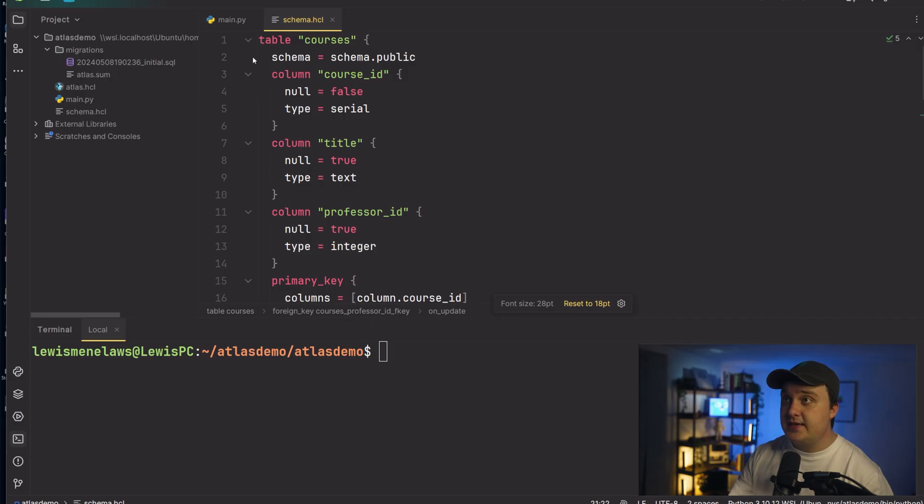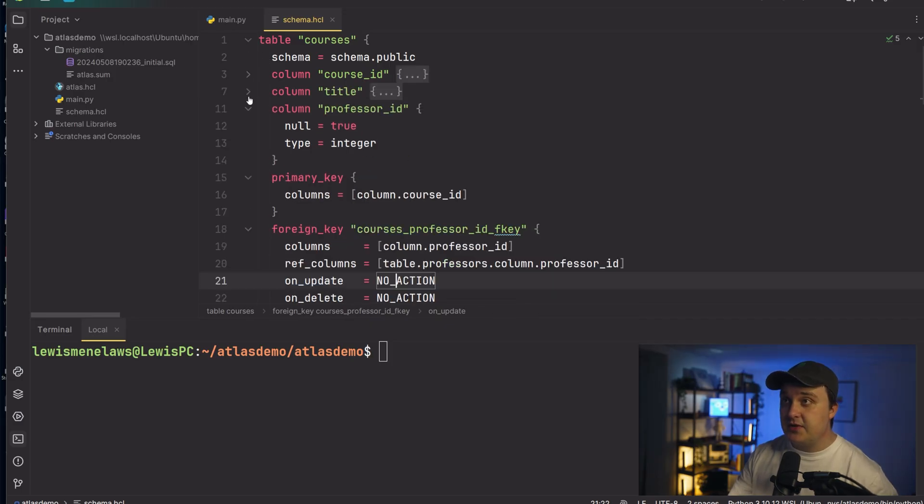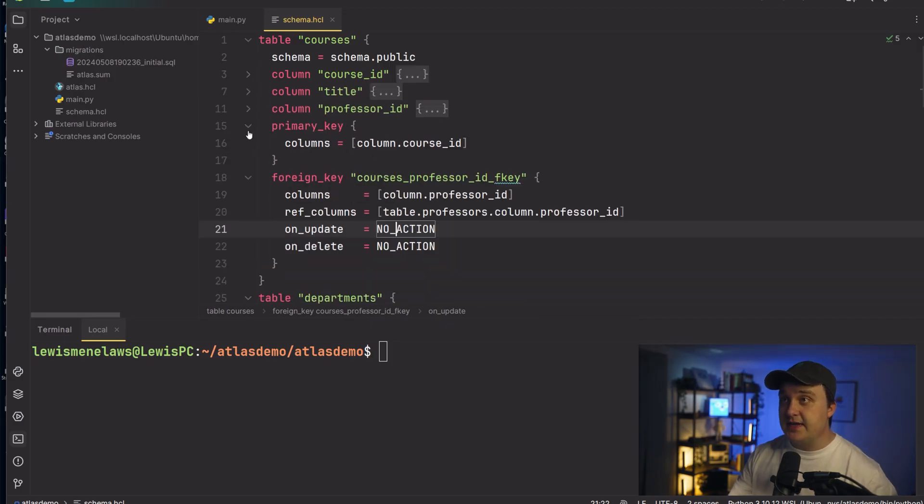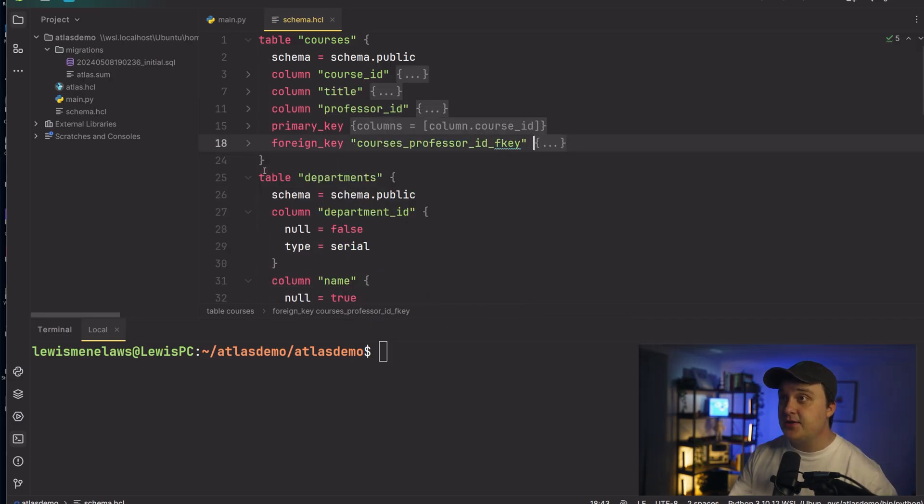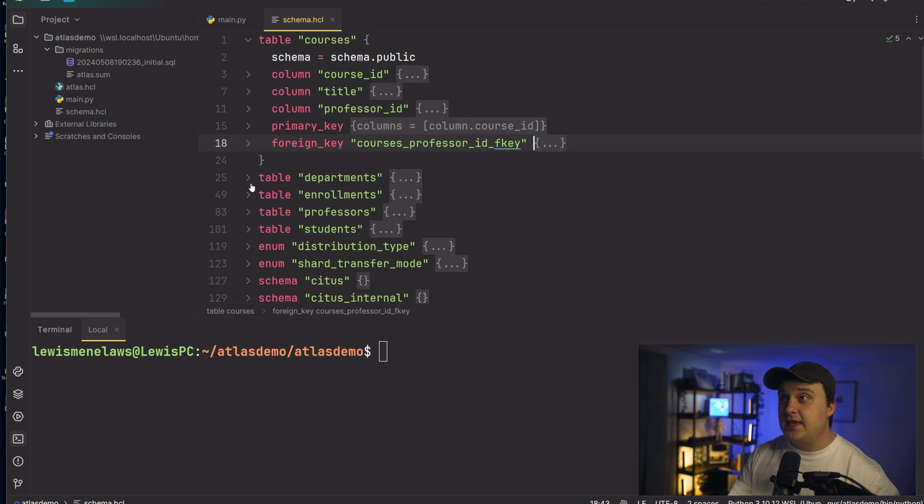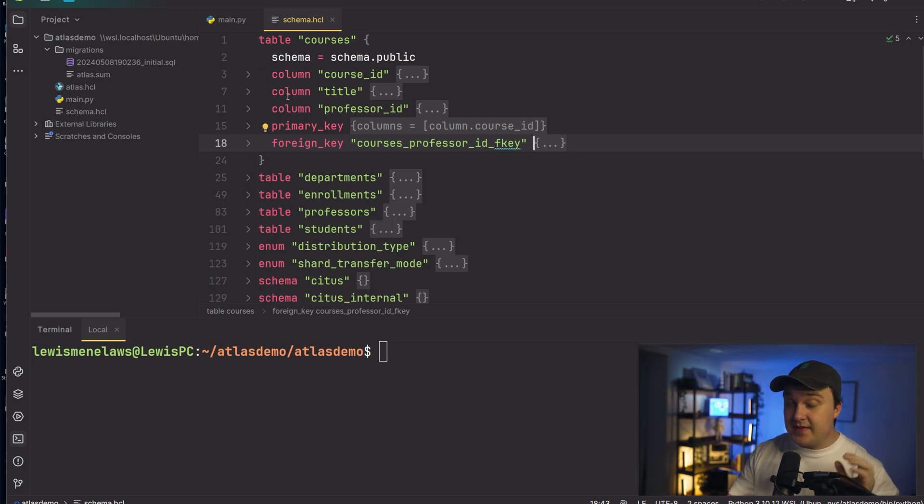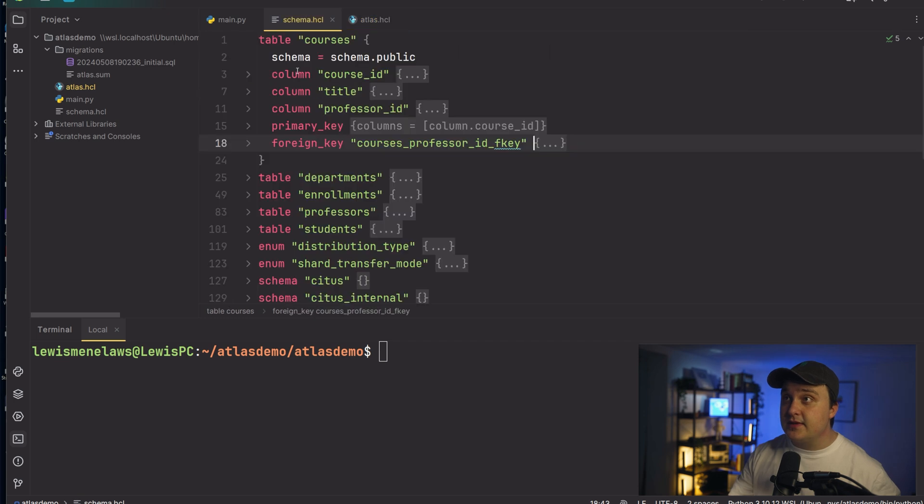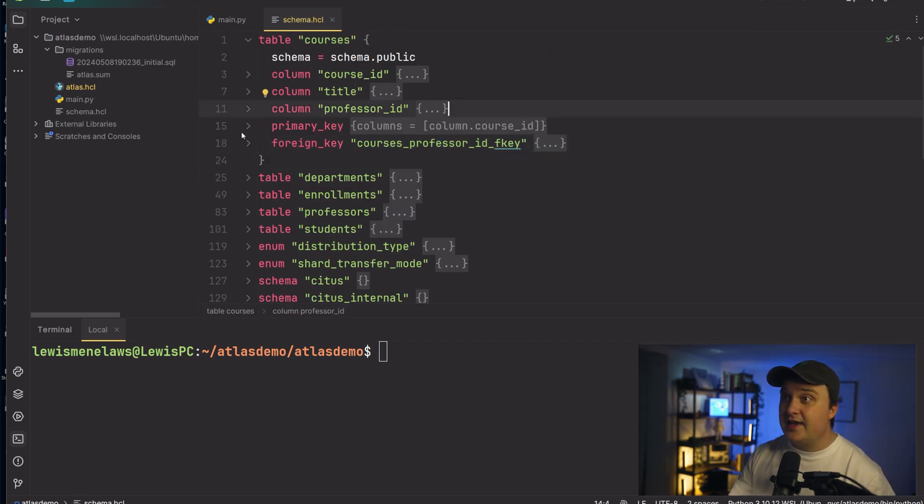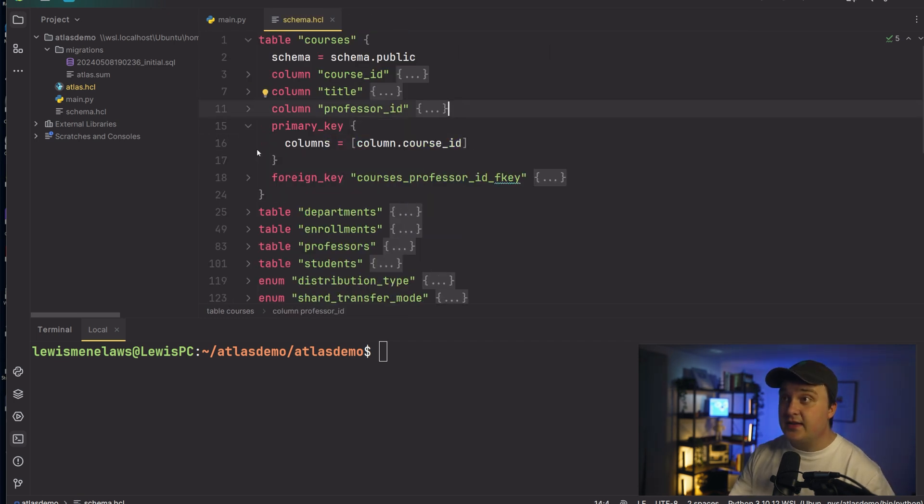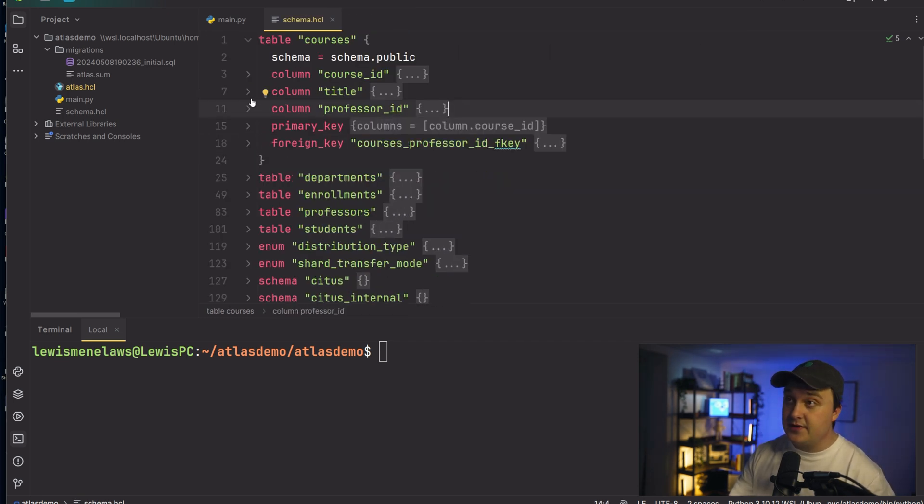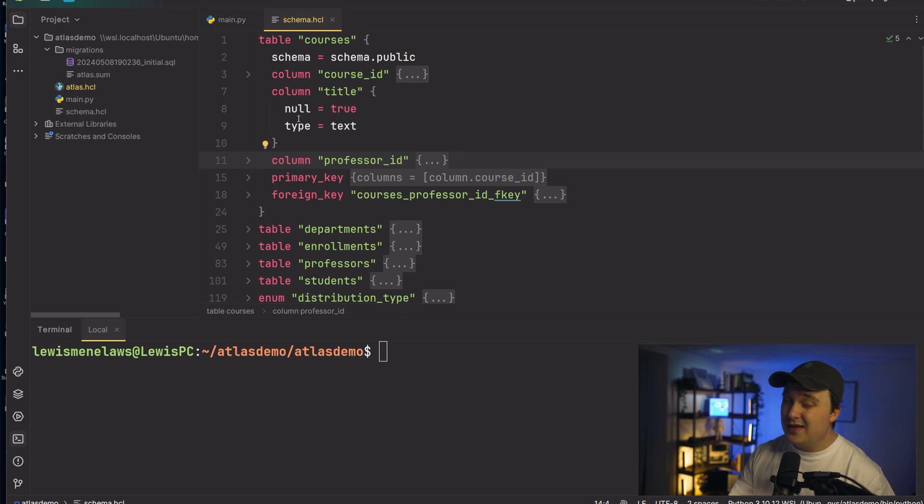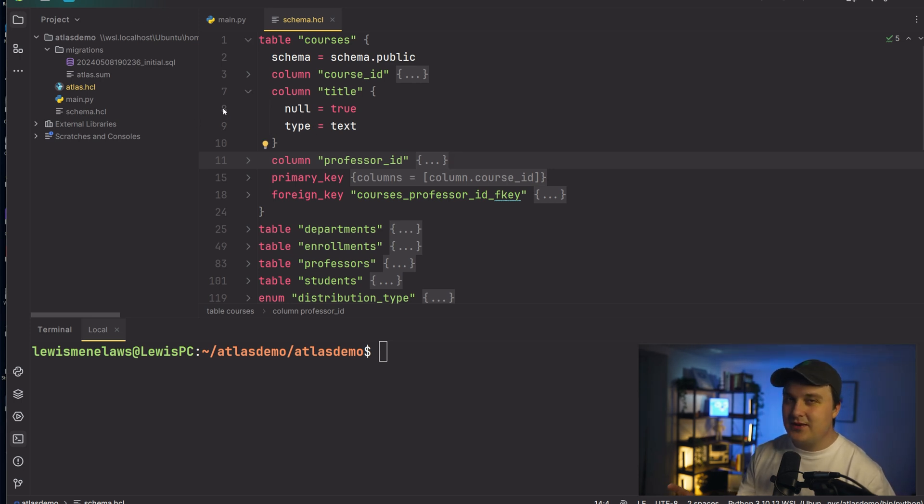So yeah, you can see right here, I have a bunch of columns in my table right here. So foreign key table. All of this is being defined within this HCL file right here, the Atlas or no, sorry, the schema.HCL. And yeah, it does kind of look like a Terraform file if you've ever used Terraform before. I'm personally not a big fan of it, but there's alternatives here. I'll show you in a bit here.